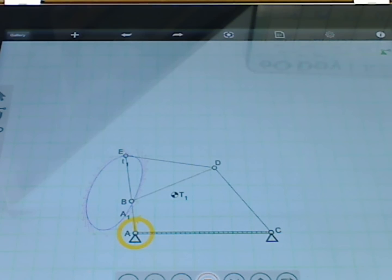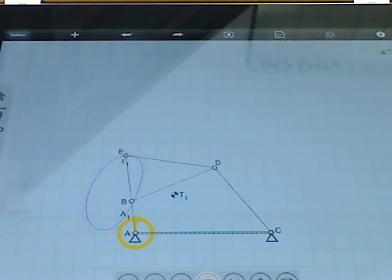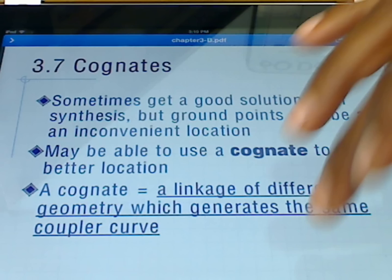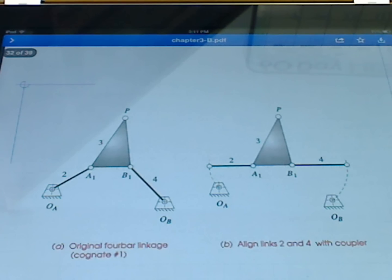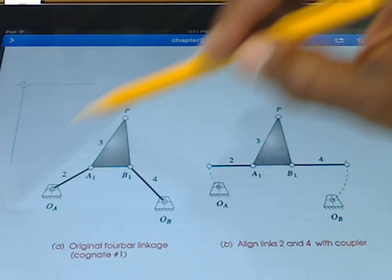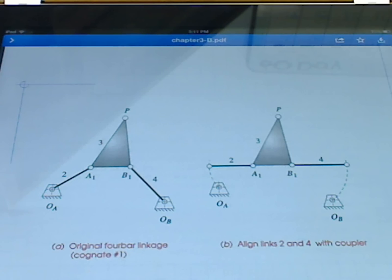We think of this current one as cognate number one or linkage number one. There will be two others. None of them is better than the other — none is considered primary. There will be three total linkages that produce the same coupler curve. I want to go through the process of how we find those other two linkages and this new ground position. First I'll show a couple of slides before trying it in the Force Effect Motion application.